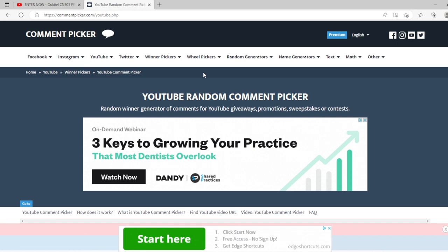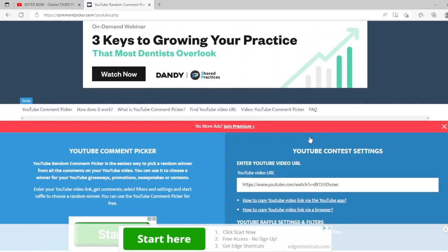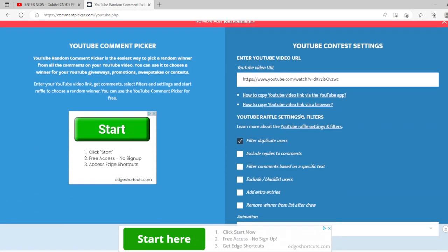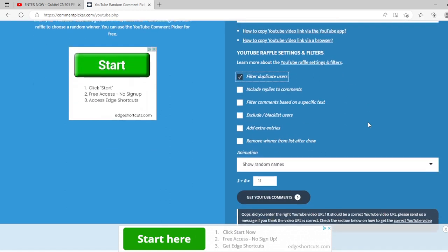All right, so let's go to our random comment picker, which is a great little website to do this stuff. I already put the URL in.